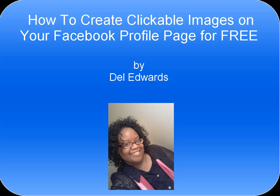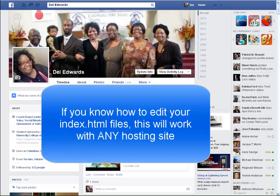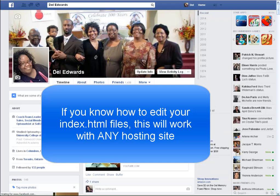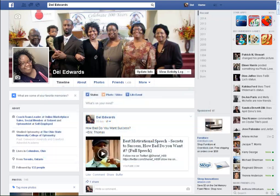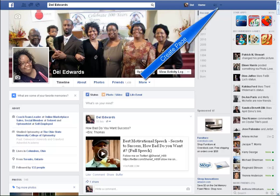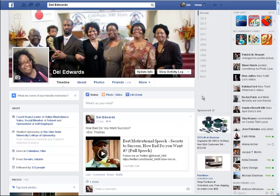How to create clickable images on your Facebook profile page for free with HostGator. Hi everyone, this is Dell Edwards, and I just wanted to share this with you. I had a hard time finding information online about how to do this. There's a ton of information online about how to create a clickable image if you have a fan page, but for somebody like me who stays on their personal page, I wanted to know how I could post an image on Facebook and have it go to the link I wanted.